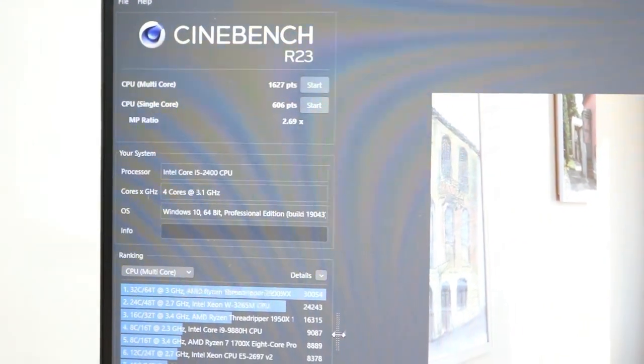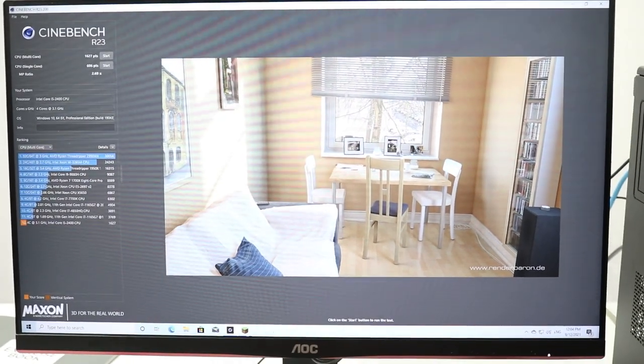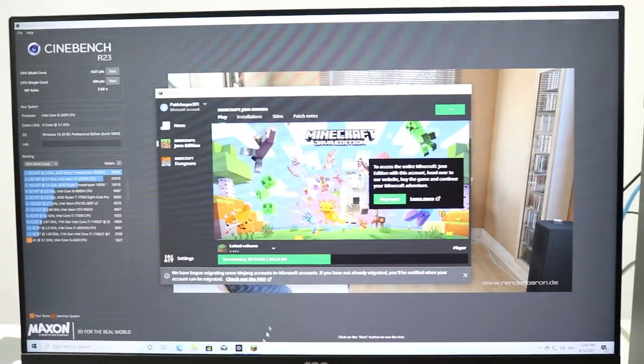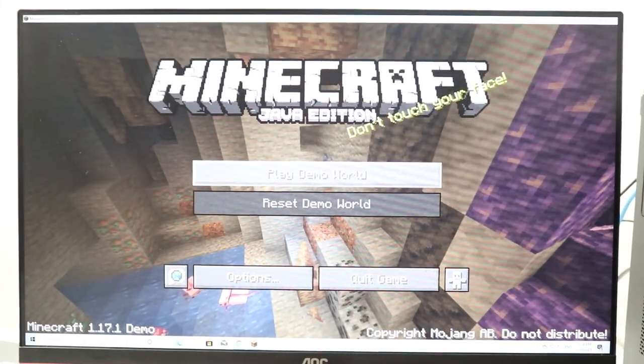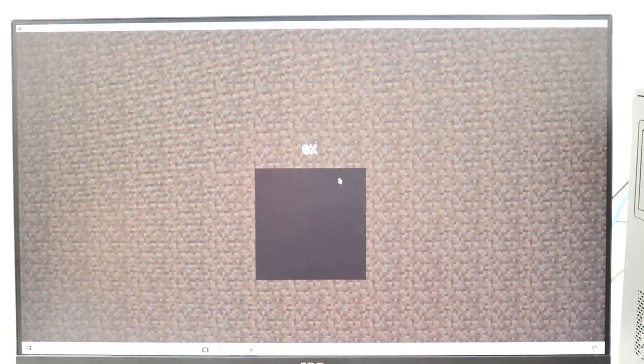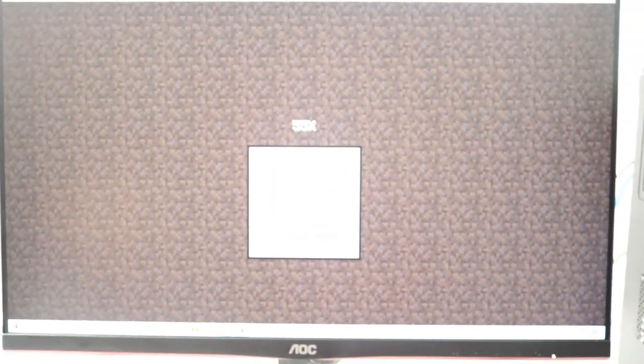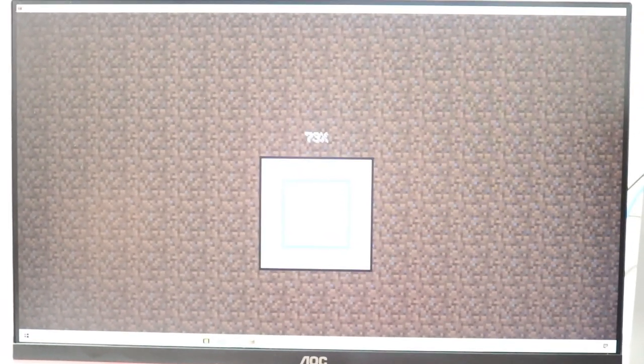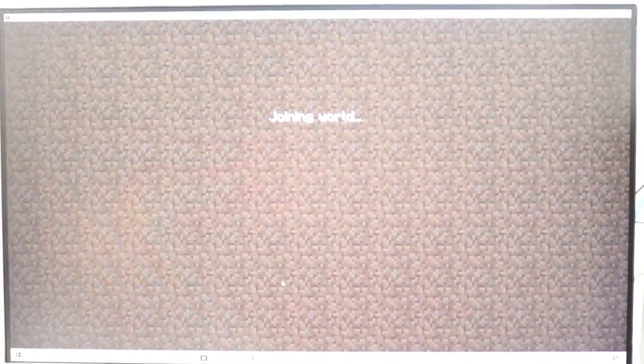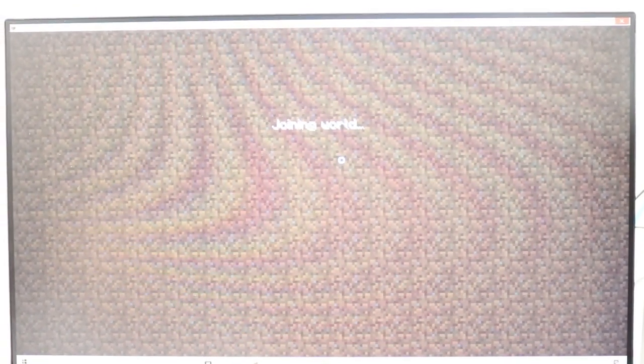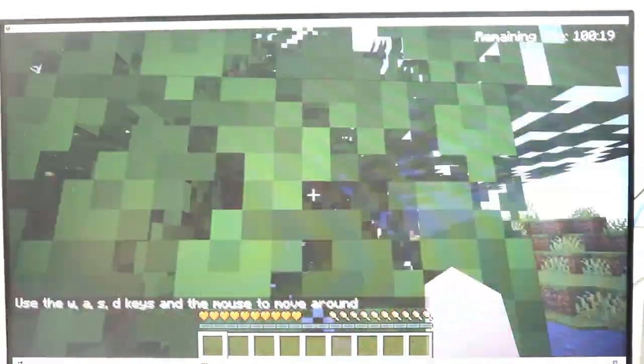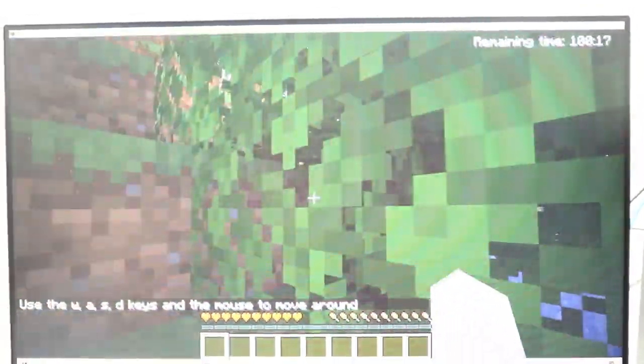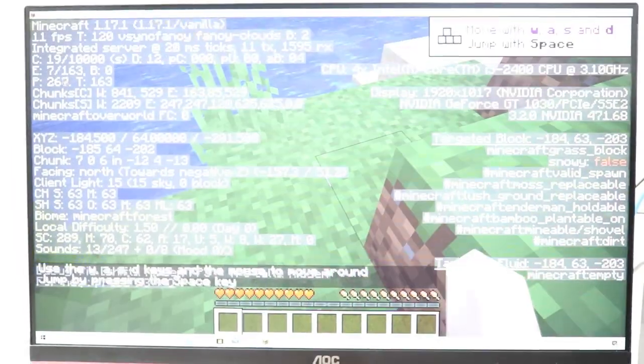Now we're gonna play a game that every PC should be able to play. We're gonna play some Minecraft. Okay we are in Minecraft. Let's play and let's see how much FPS we get. World generation, not too fast, not too slow. Not too bad at all, this is pretty quick.